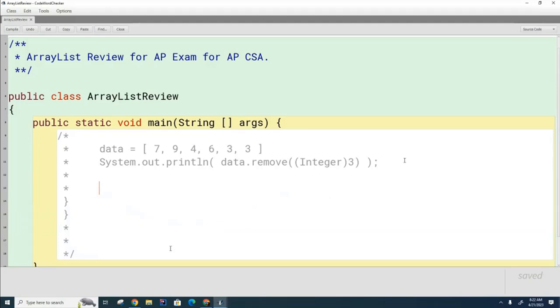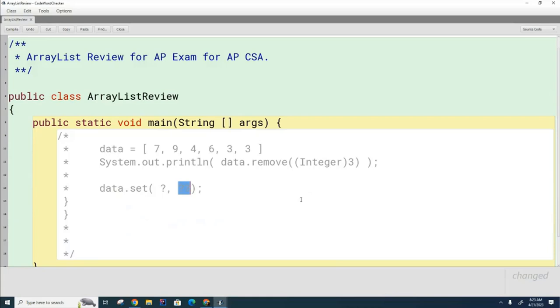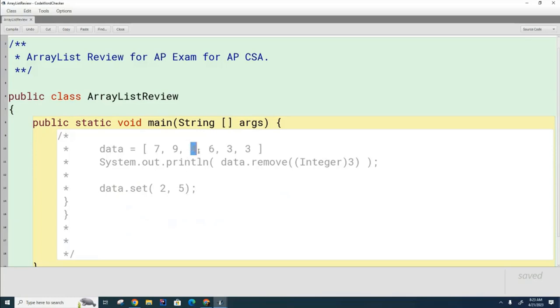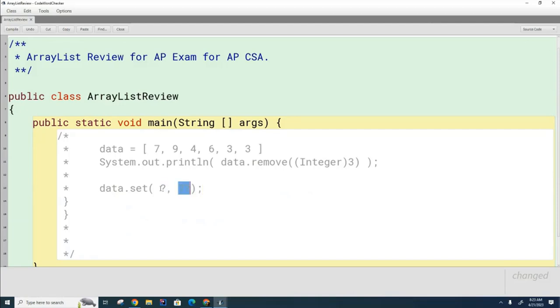And now I have one last review topic to go over with you, and that has to do with this right here. Now, when we do this set command, you know that this is going to be some expression that evaluates to an index that's going to be replaced, right? And then this evaluates to the value that's going to be replaced. So for example, if this was 2 and this was 5, here it would replace the 4 with a 5. The 4 is at index 2. Now, my question to you is, if these are complicated expressions, what is the order in which this, this, and this are executed by the Java Virtual Machine? Which happens first, which happens second, and which happens third? Take a guess, what do you think?